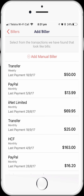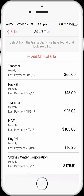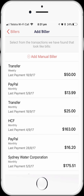Now we're back at the list of transactions that MoneyBrilliant has identified as potential billers. The next bill that we're going to set up is my IINET Internet Service Provider bill. Again, we just tap on the transaction to check the information that's presented. If we're happy with what's presented, we just tap save. We have another couple of bills to add: an HCF health insurance bill, which we'll quickly deal with, and a Sydney Water bill that we'll also quickly set up.